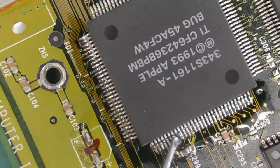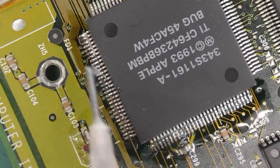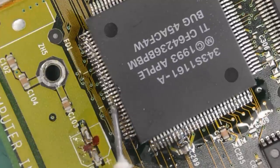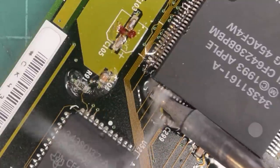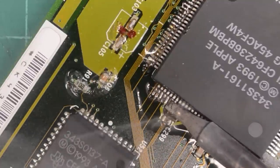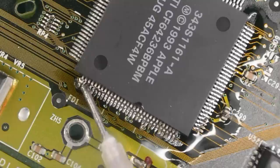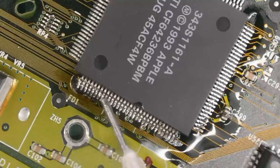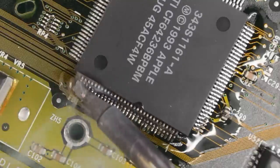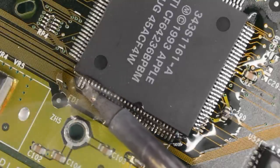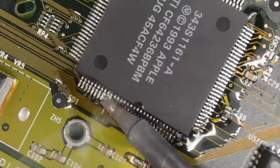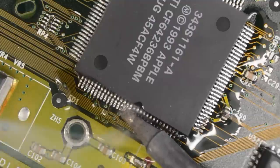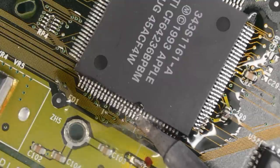Some of those pads don't look too good. Let's try with some more flux. Yeah, that looks much better. Still not quite shiny. Let's try that again. Yeah, that's much better. Nice and shiny pads and legs.